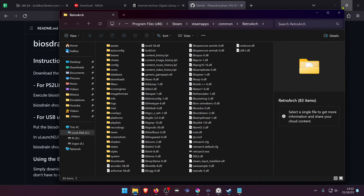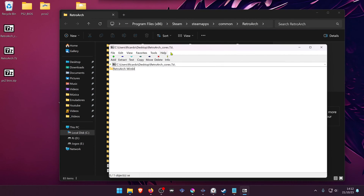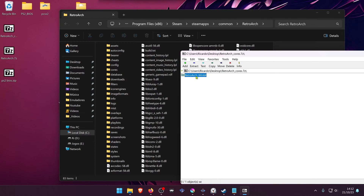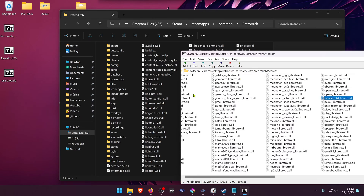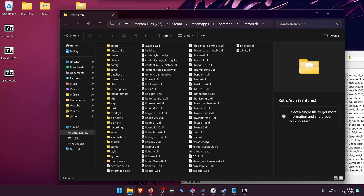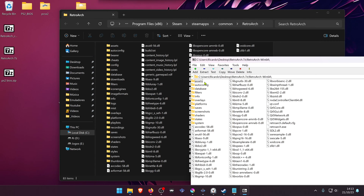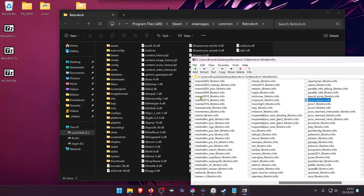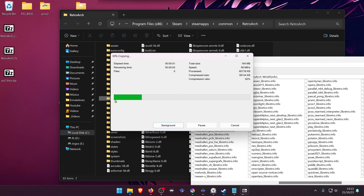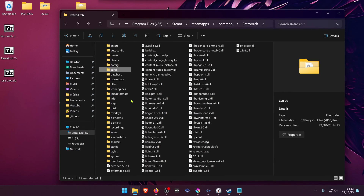Go to where you downloaded your archive files and the PS2 BIOS. Open the retroarch_cores.7zip with your archive manager, go inside the retroarch_win64_cores folder, search for pcsx2, and extract the pcsx2_libretro.dll to the cores folder. Then open retroarch.7zip, go inside retroarch_info, search for pcsx2_libretro.info, and extract that file to the info folder. Go inside those folders to verify they were extracted correctly.